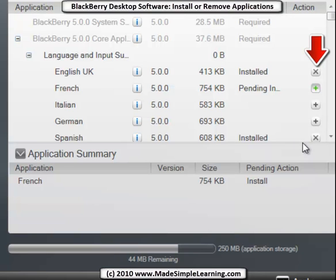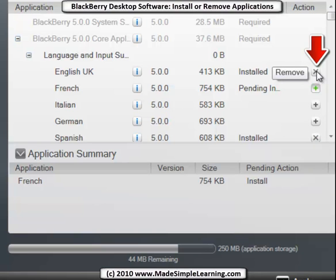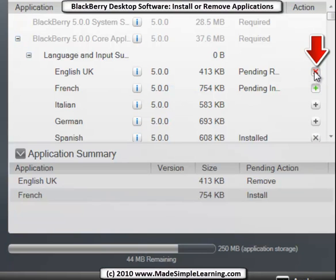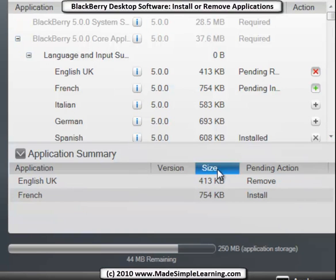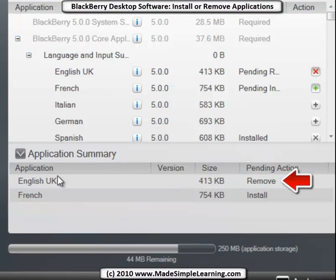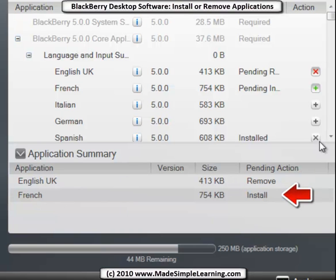Now if you want to remove an application or a language, click the X here. In this case I don't need the English UK so I'd click the X to remove it. Notice down here it's keeping a summary of all the actions I've just set up: I'm going to remove English UK, save 413k, and I'm going to add the French language.